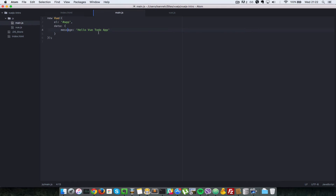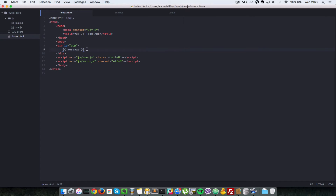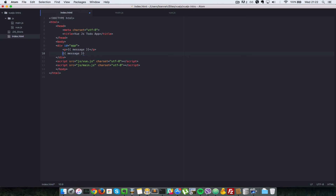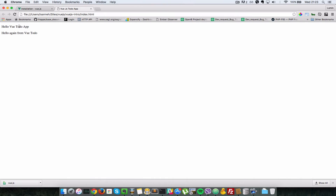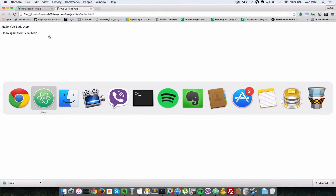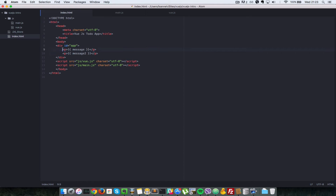Just to show where the value is actually coming from, let's create another property called 'message2' with a value of 'hello again from Vue to-do'. We'll duplicate the template binding and wrap them in paragraph tags so they display on separate lines. Saving and refreshing the browser, we can see both 'hello Vue to-do app' and 'hello again from Vue to-do' — a simple case of data binding.